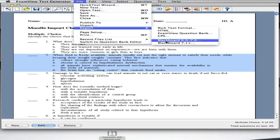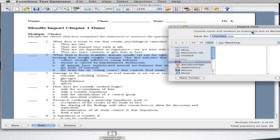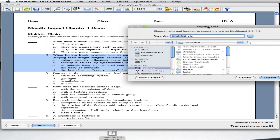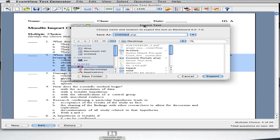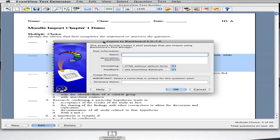When you're satisfied with your ExamView test, go to File, then Export, and choose Blackboard 6.0 to 7.0. Next, just follow the prompts. Give your export file a name and save it to your desktop. Fill out the name, description field, and directory name that you see here. The directory name can be anything.